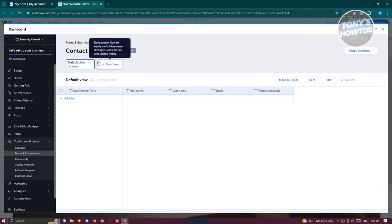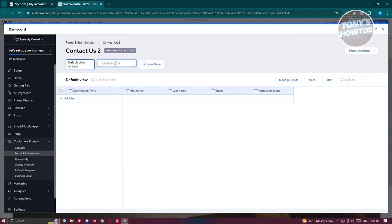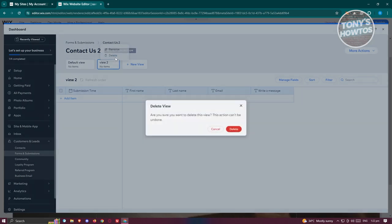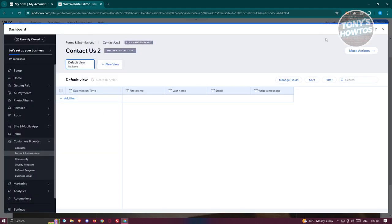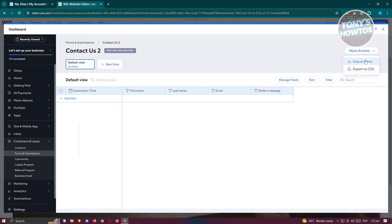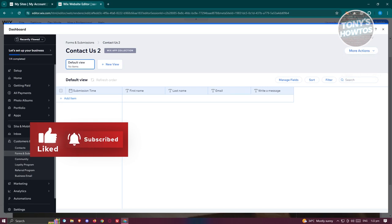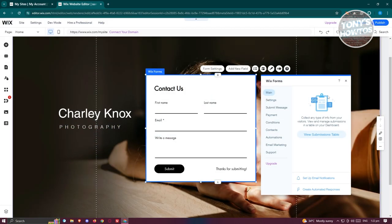If you want to change your view, click on New View, give it a name like 'View 2', and press Enter to create a new view for your form submissions. You also have the option to import items or export to CSV if you want to. Let's exit this section.